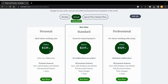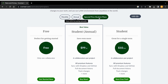For the annual subscription, the personal plan is around $139 per year with only one collaborator. The standard plan becomes $219 per year, and the professional plan becomes $429 per year. Now, for the special student price: if you are a student you have a lot of opportunities and discounts. The free plan gives you only one collaborator, so you can only share with one person at a time per project.